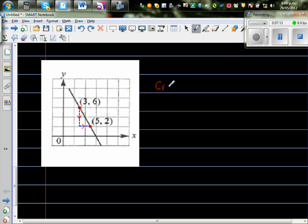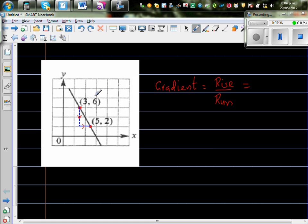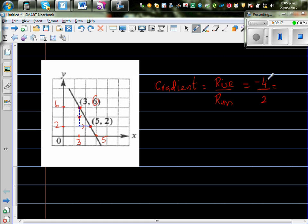The gradient is going to be negative because the line is going down from left to right. Gradient is rise over run. The y-values are 6 and 2, so you are falling from 6 to 2 — a fall of 4. The x-values go from 3 to 5, so the run is 2. Therefore the gradient is -4 over 2, which is -2.